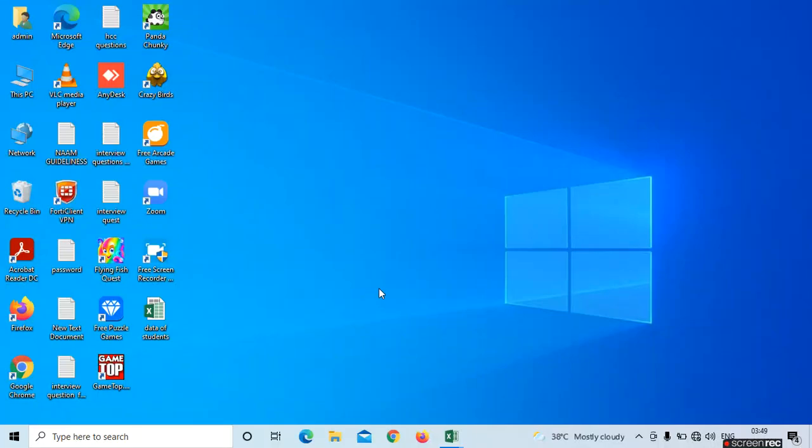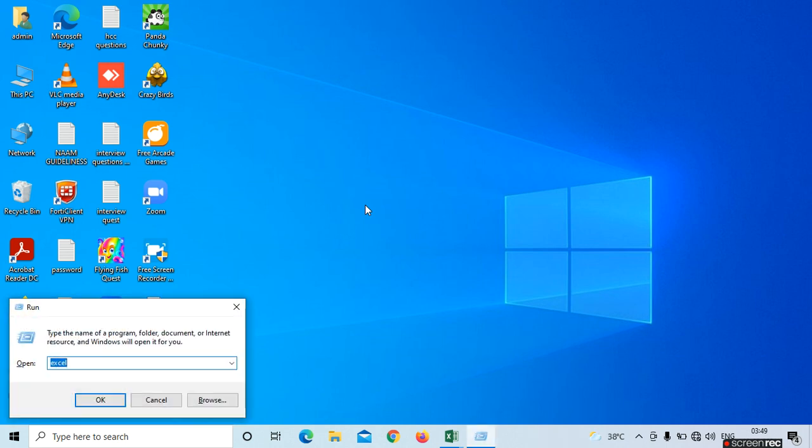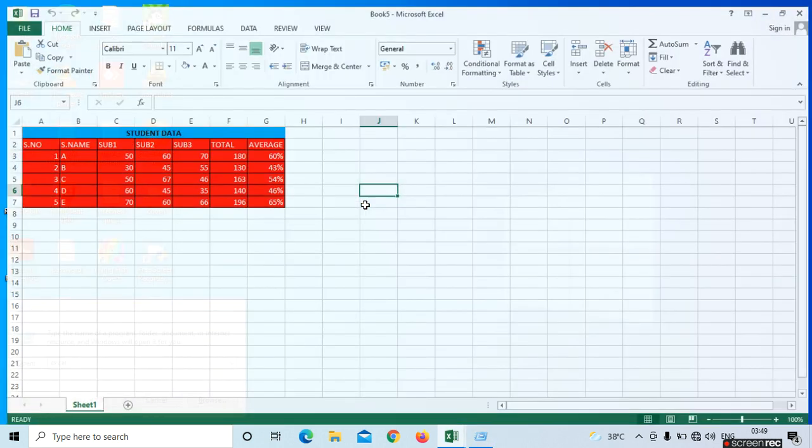Hi friends, this is Bhavani. Today we can see one more topic in Excel. We know how to open Excel. Just press Windows plus R on your keyboard, type EXCEL and press the Enter button. The Excel will be opened.